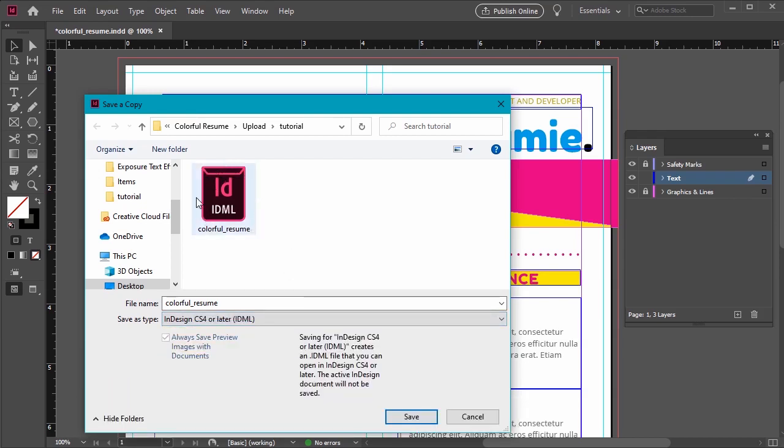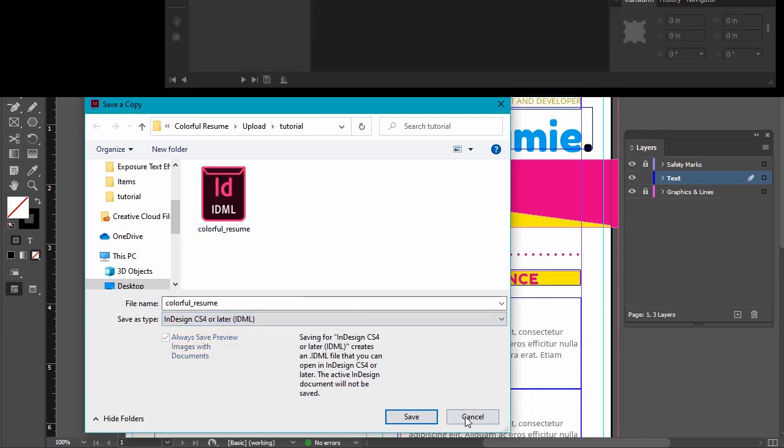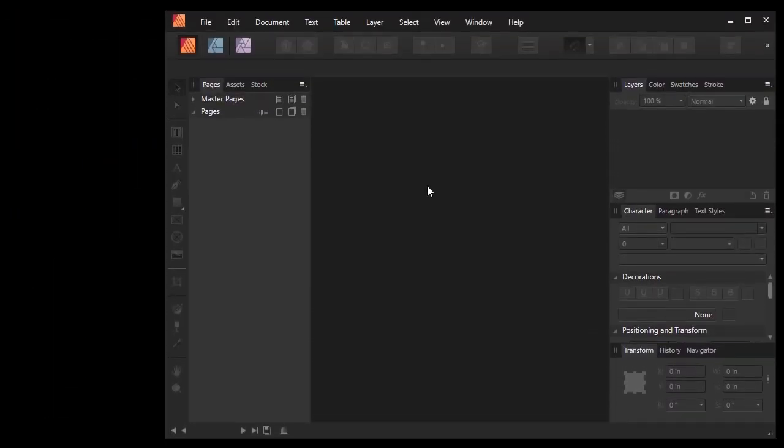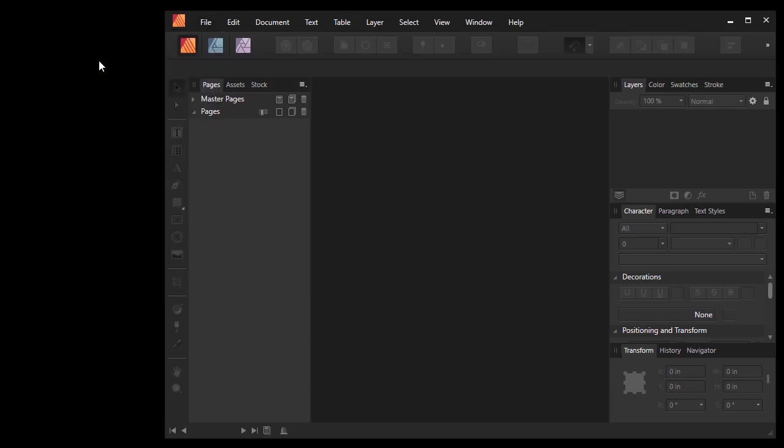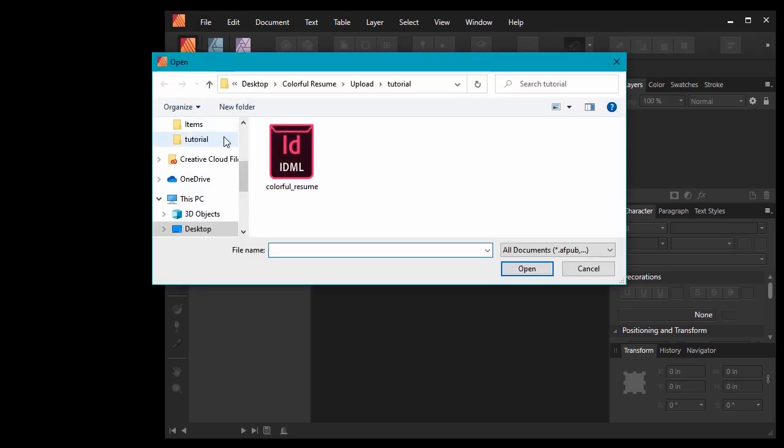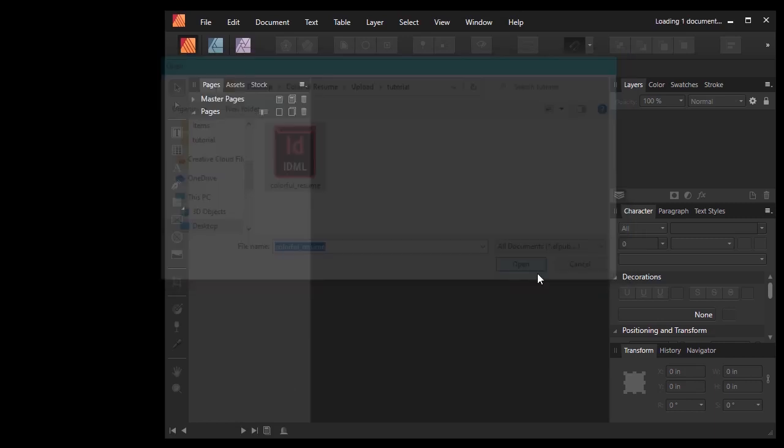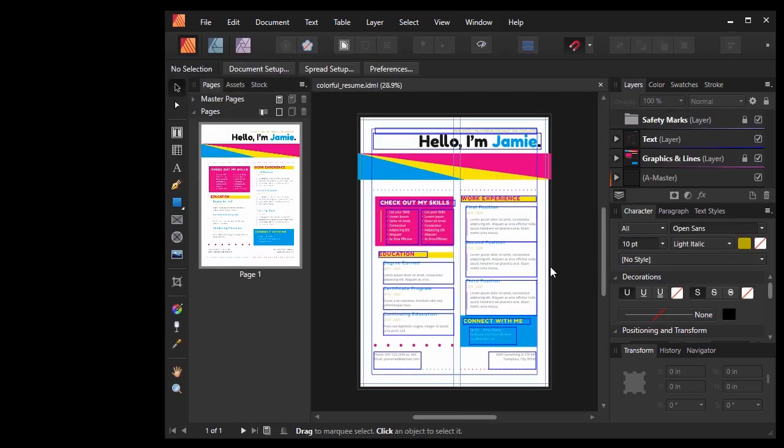Now let's jump into Affinity Publisher. It's just as easy to import. Let's go to File and then Open. Select your IDML file and then click Open. There you have it. Your IDML file from Adobe InDesign is here in Affinity Publisher.